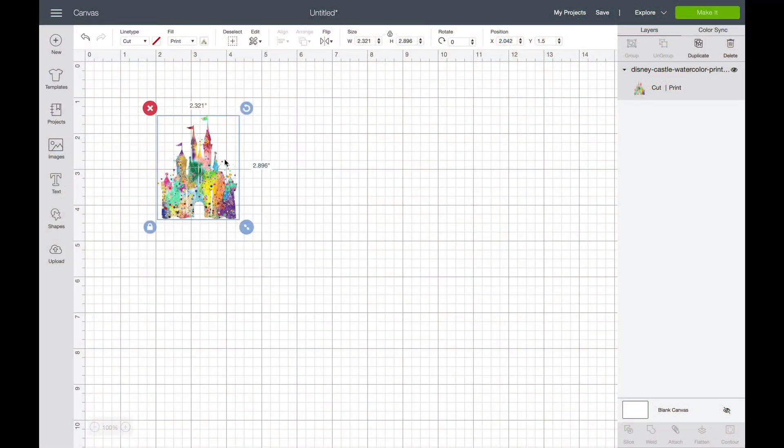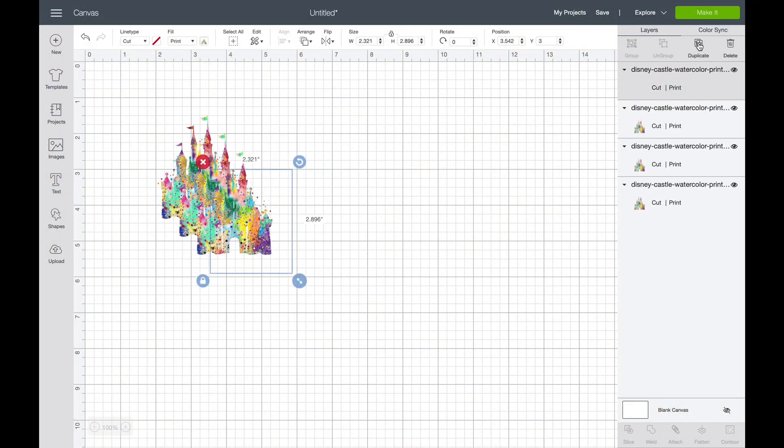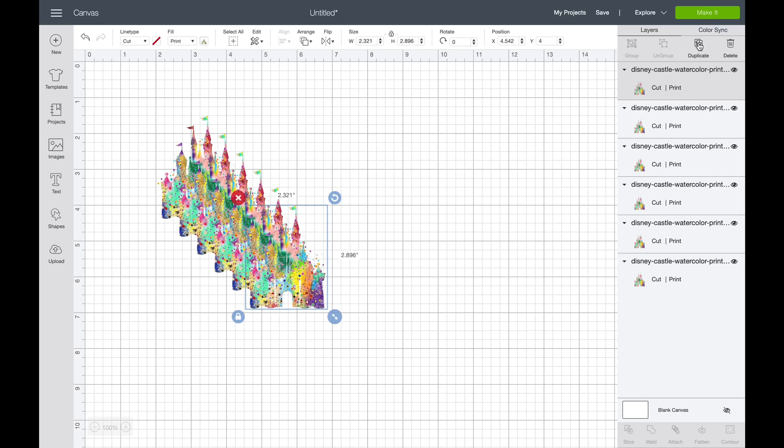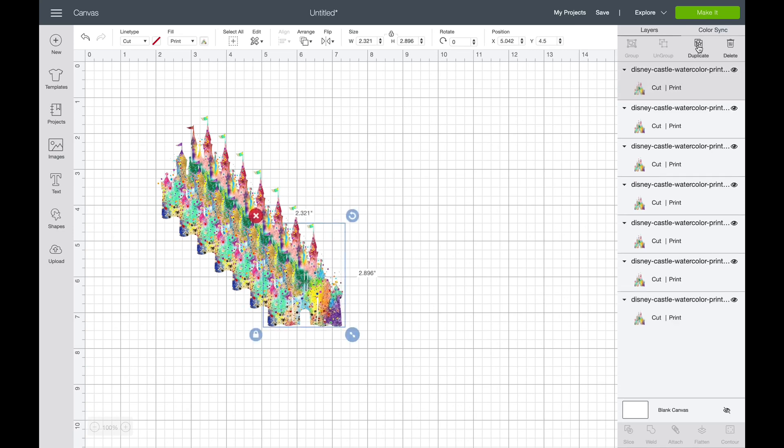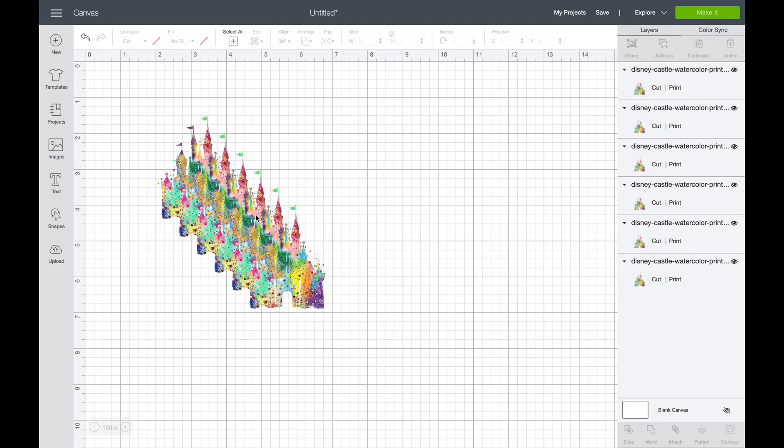Welcome back, this is Sandy with Sandy's Organized Chaos. Today I'm going to be showing you guys a super easy trick on how to get more space out of your waterslide paper while still using your Cricut Design Space.